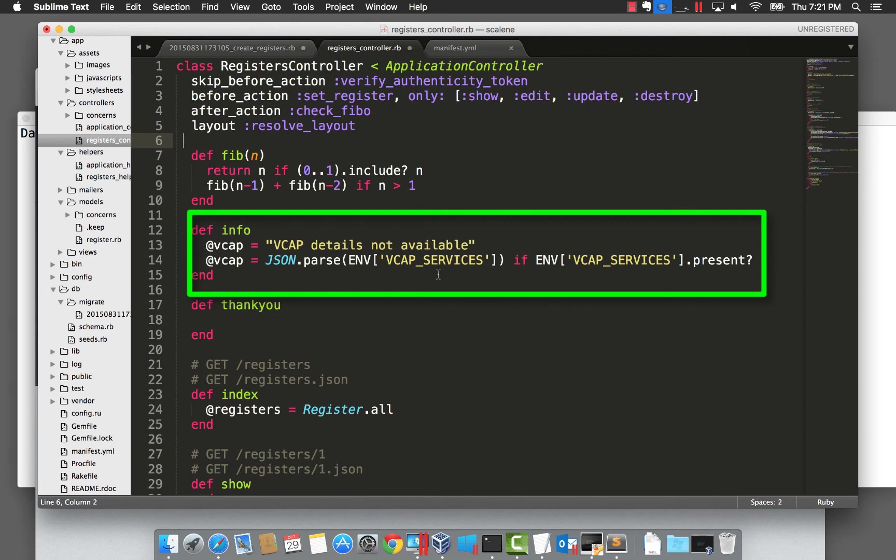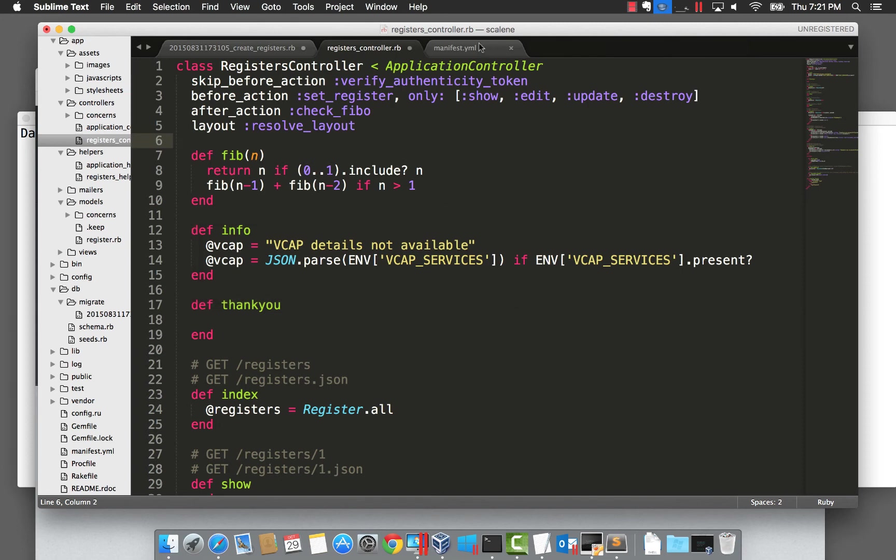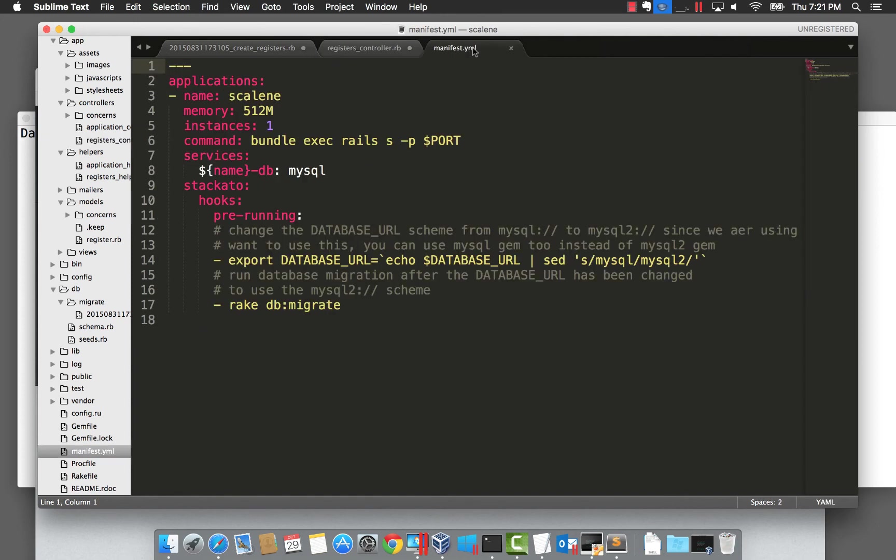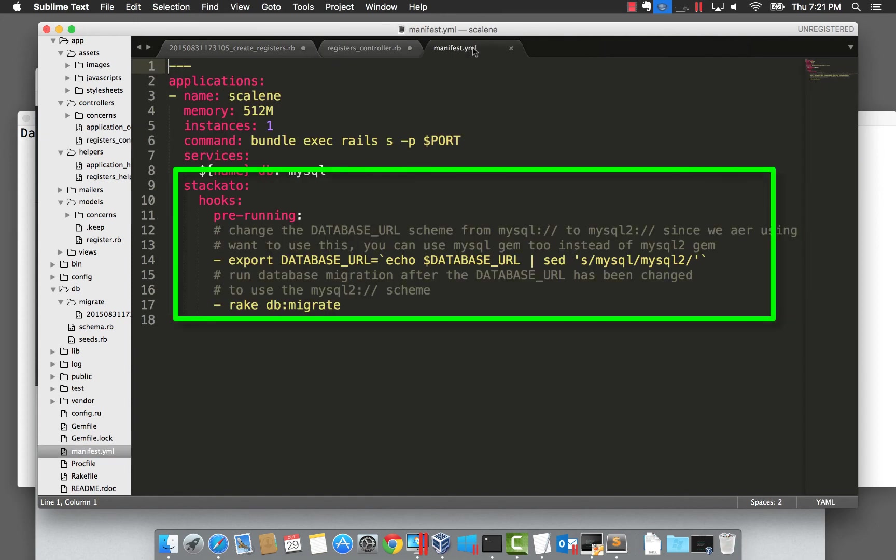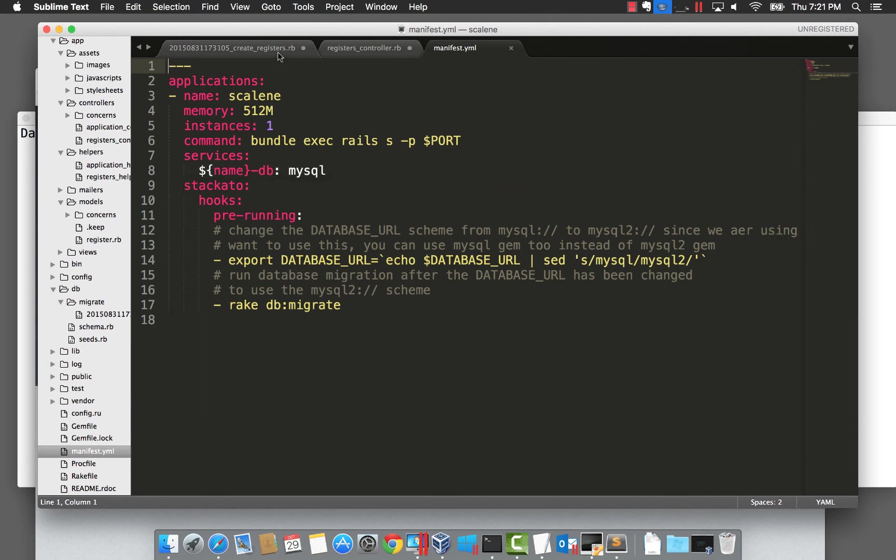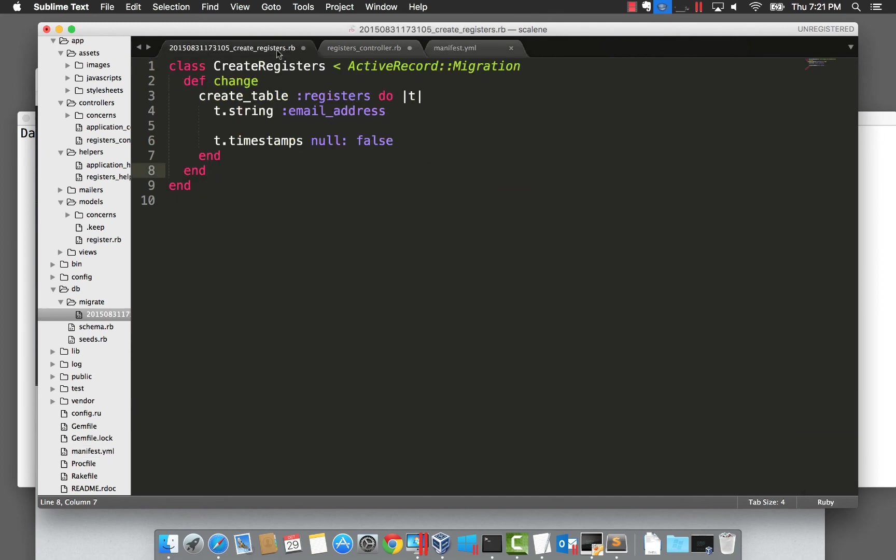The last piece of the puzzle is how we can get a schema created. One of the several ways to do this is to use hooks. In Stackato's pre-running section, you can see we are running a script. This script could be anything, but in our application, it's running a rake task to create a database schema, which basically creates a table named registers.